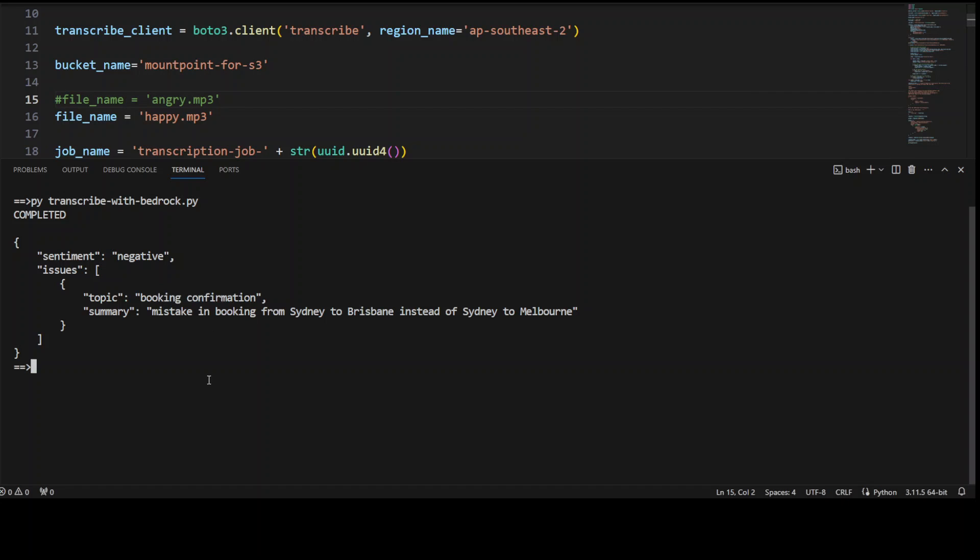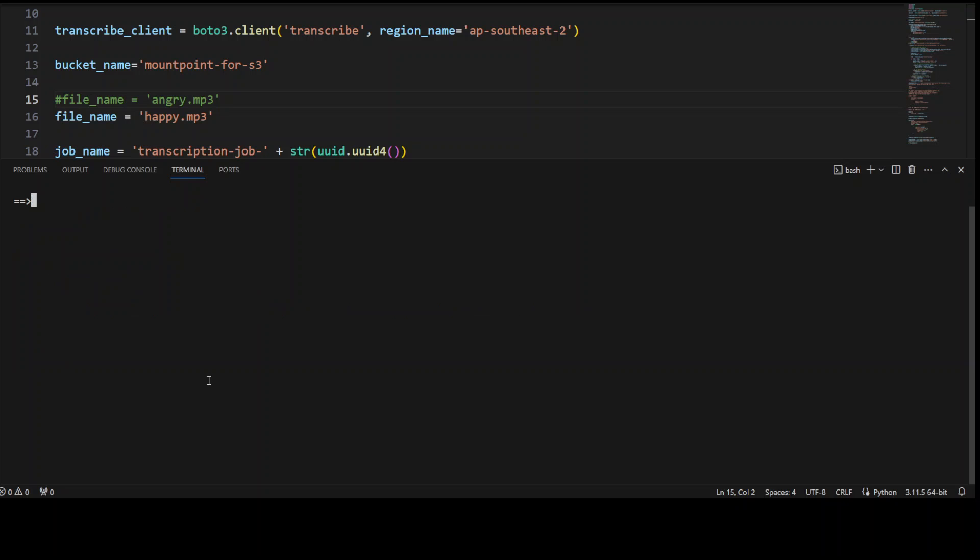And let's run this transcribe with Bedrock again. Now the sentiment should be happy or satisfied or something like that. Let's see if it's able to detect the sentiment here.